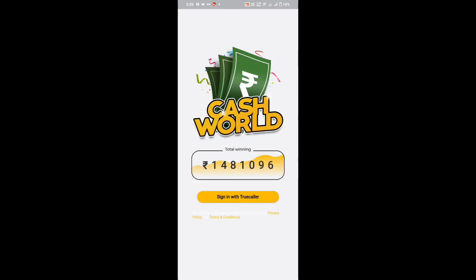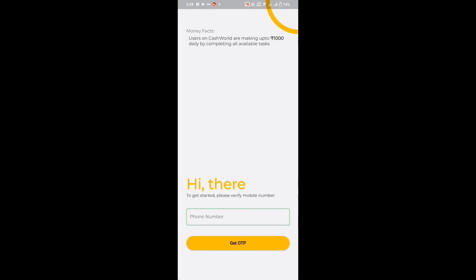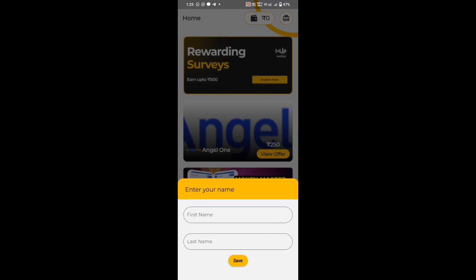Guys, if we open the application, we will sign in with Truecall. We will sign in with the phone number. If you click on the phone and get the OTP option, then you click on the first name and last name. So that's how we can do it.